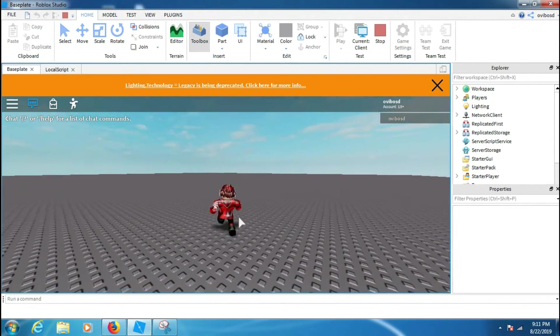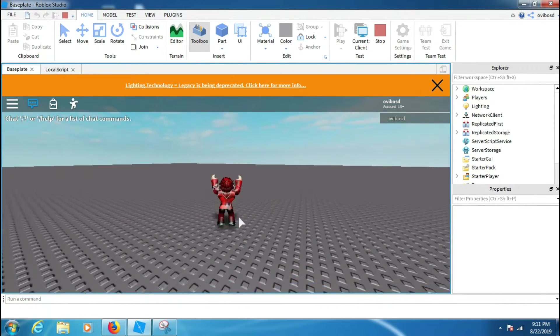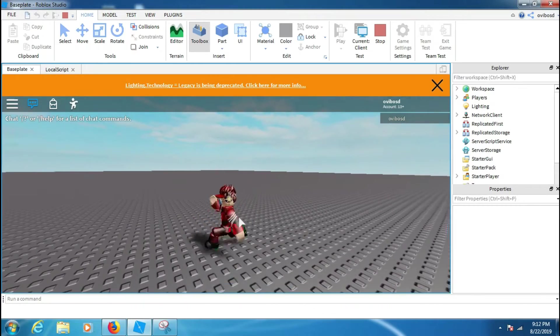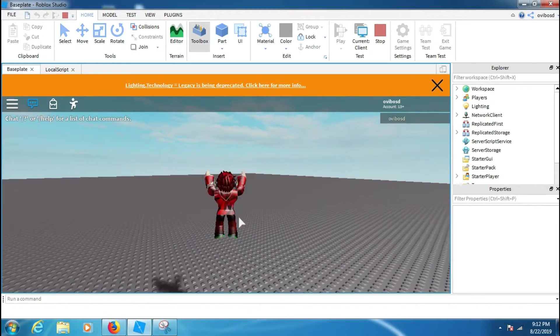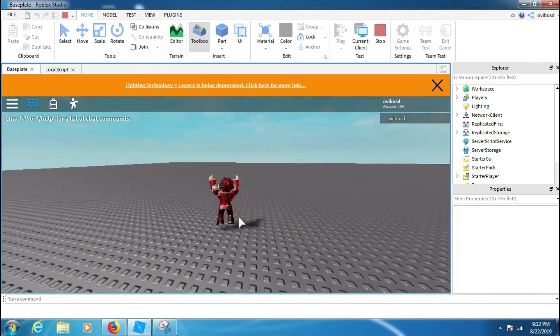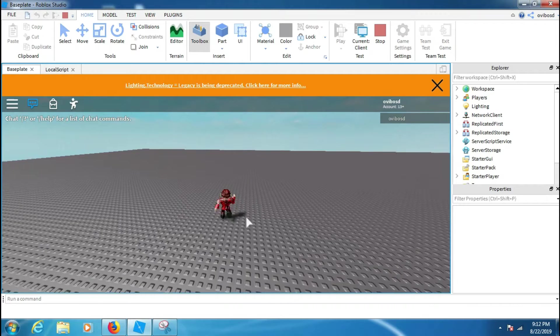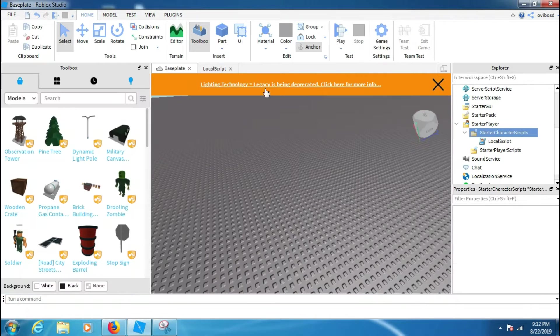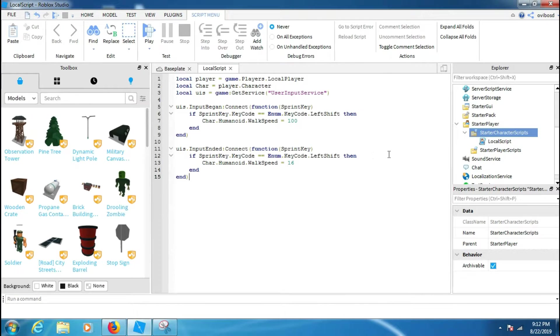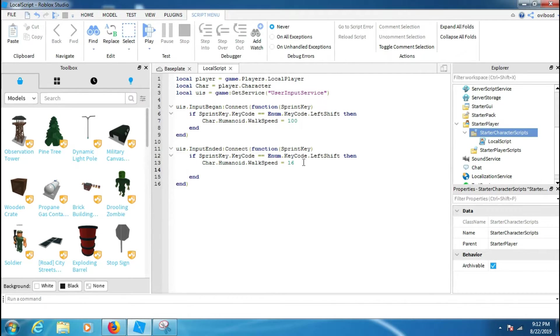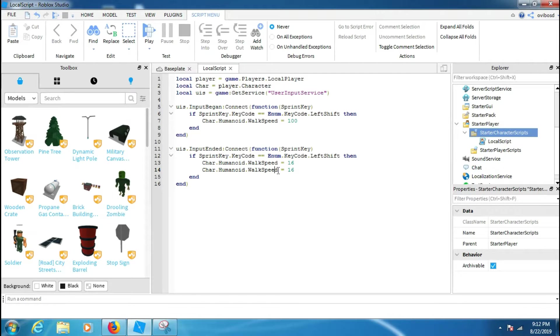You can also do it with the jump speed, jump force, etc. So yeah, if you want to make a jump a little more higher, copy this Character.Humanoid.WalkSpeed and then paste it, and then it will be like JumpForce.